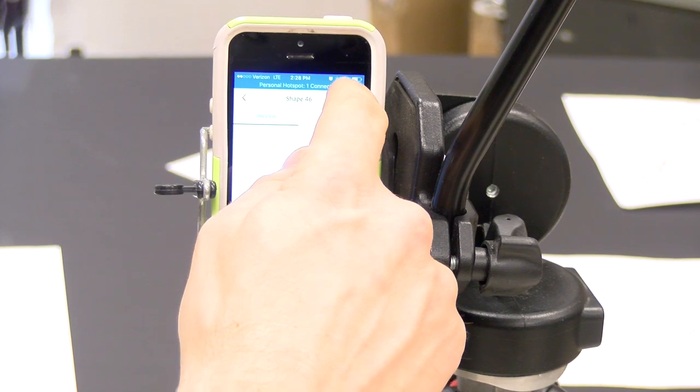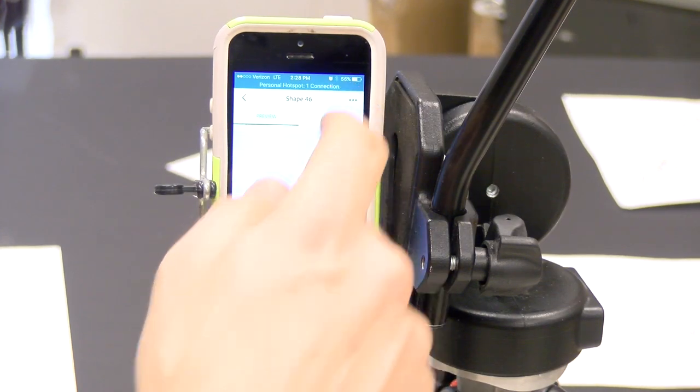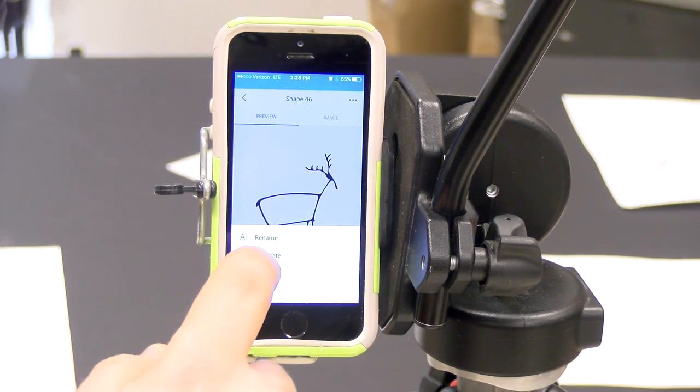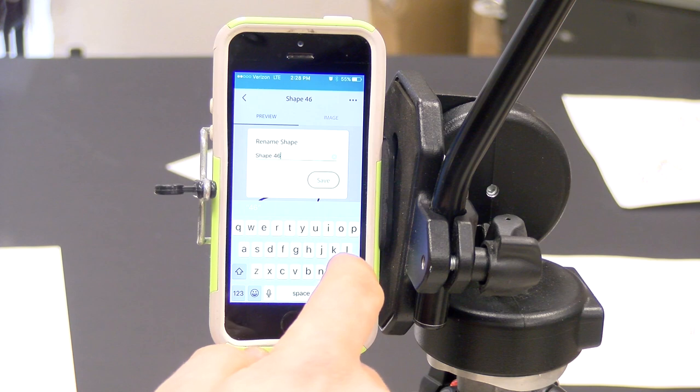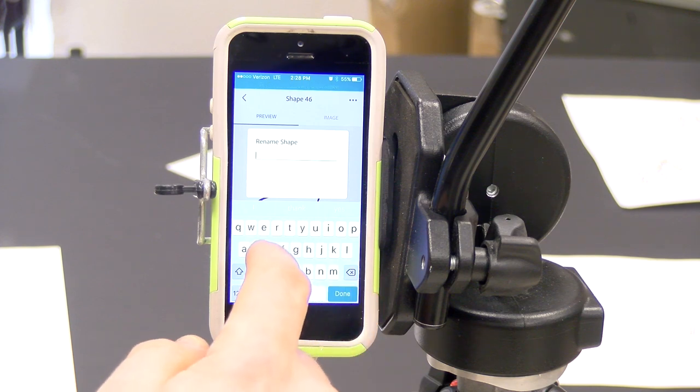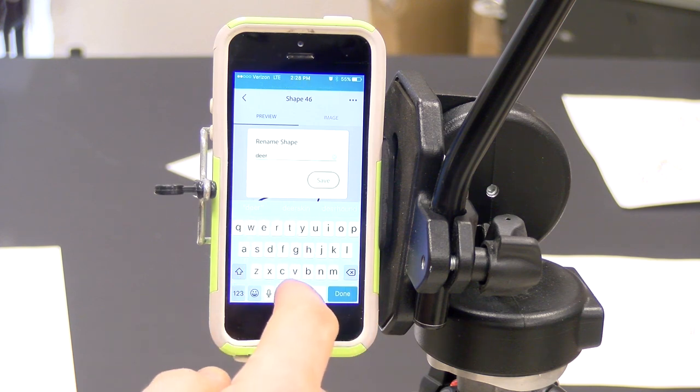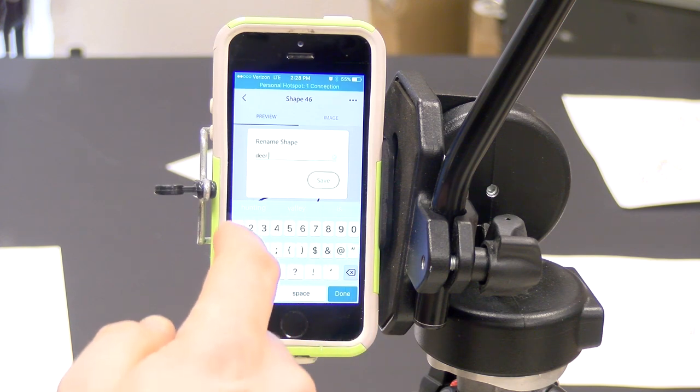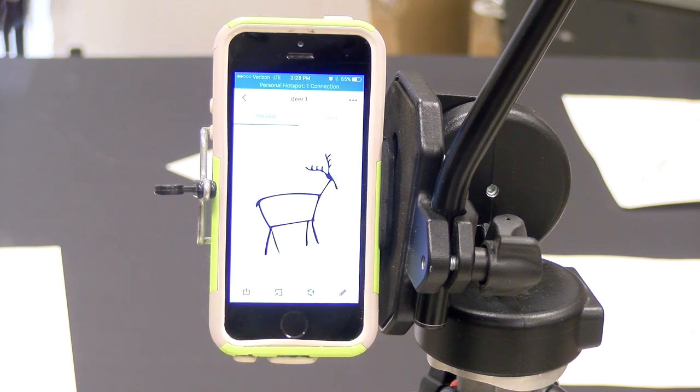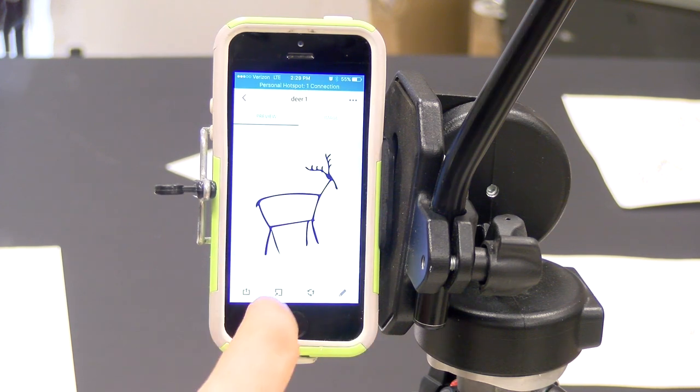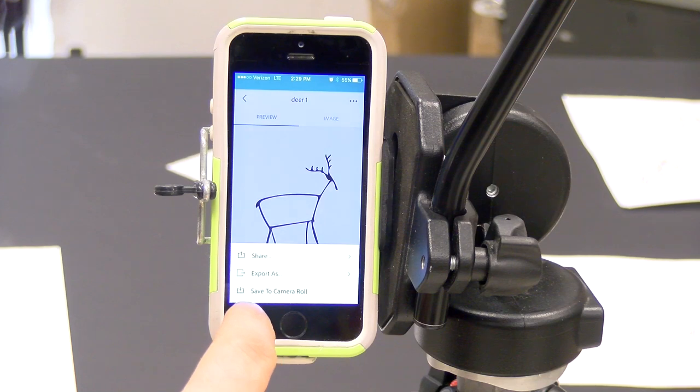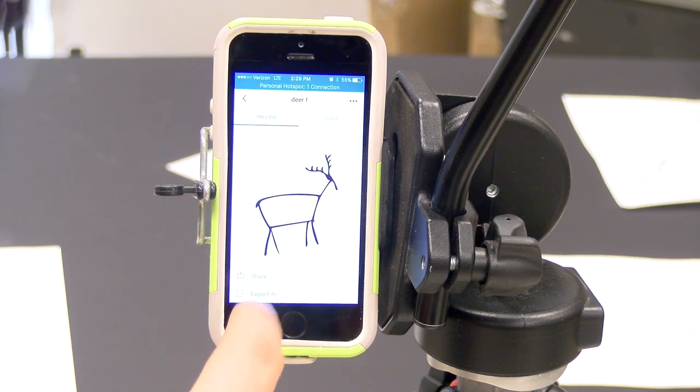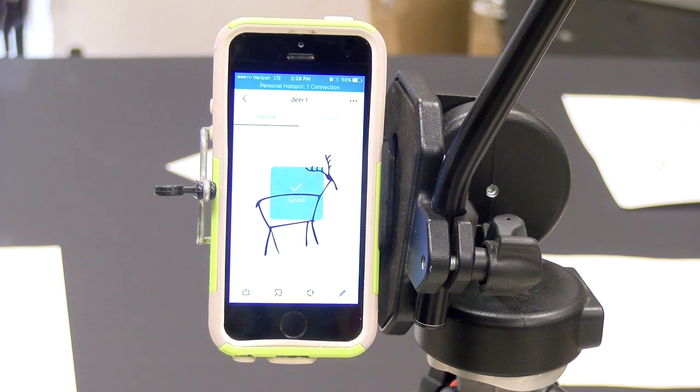Touch the three dots in the upper right for the shape options and rename your shape to something easy to remember. Touch the save share icon in the lower left to save your images, and you'll have the option to share, export, or save to the camera roll.